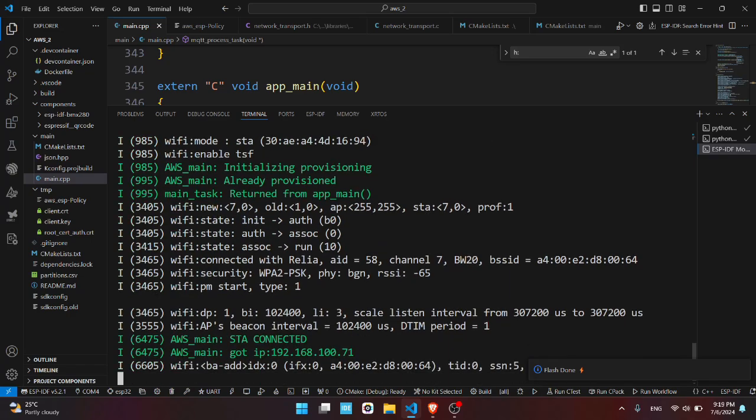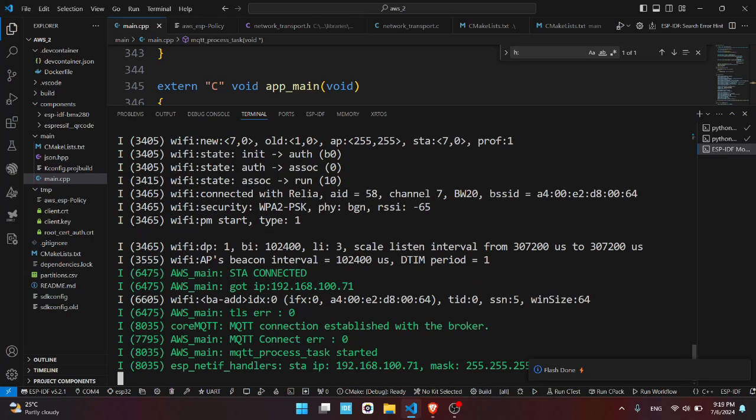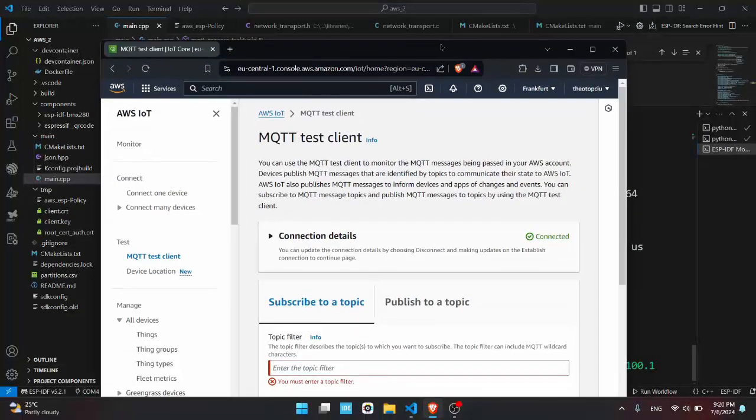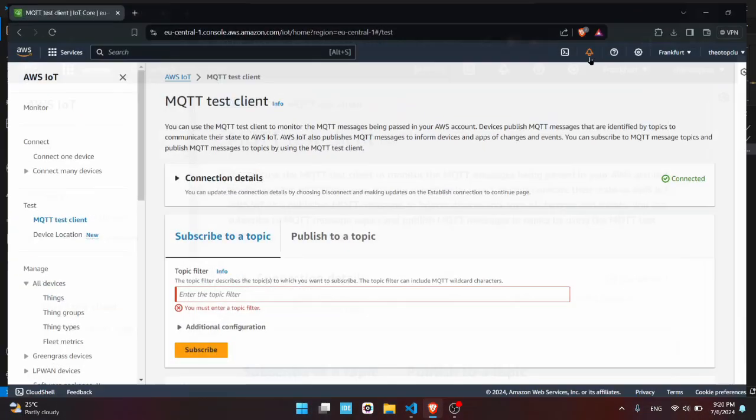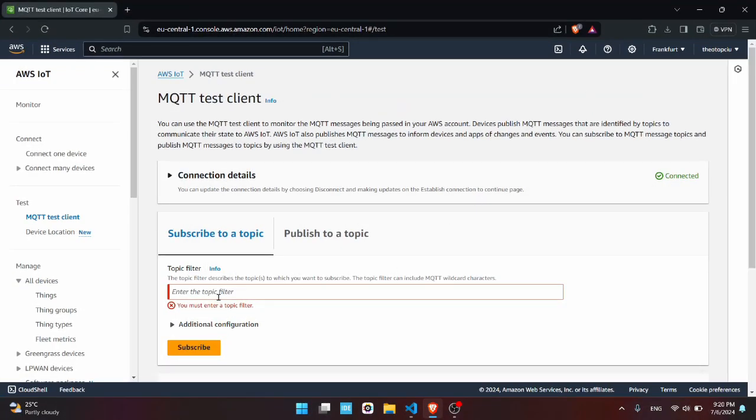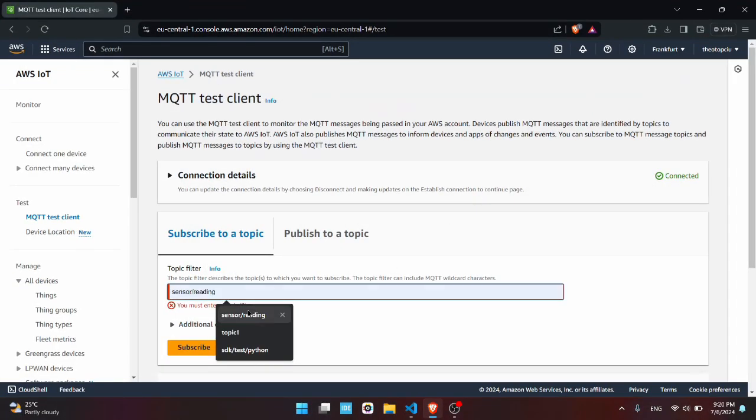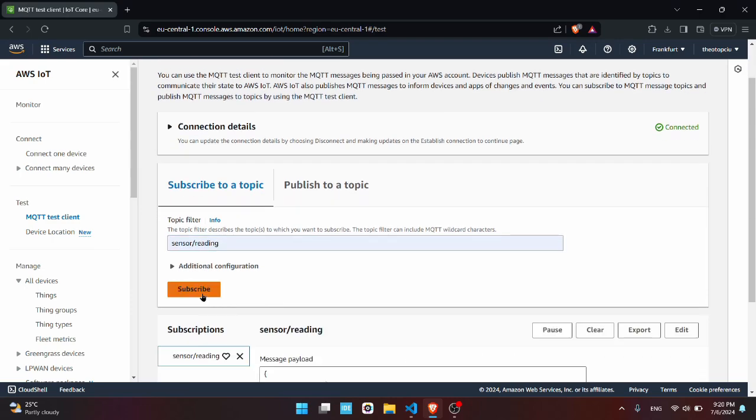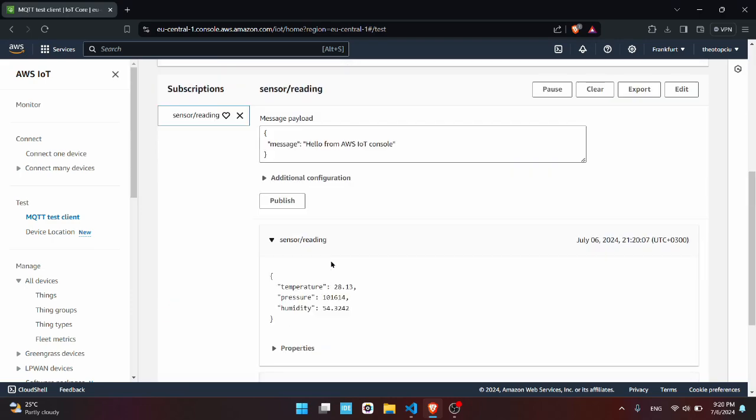Now it will be initializing the MQTT. I'll open AWS website again, select the topic sensor_reading, subscribe. I should see here the temperature, pressure, and humidity. If I put a finger onto the sensor the temperature should increase. Yeah.